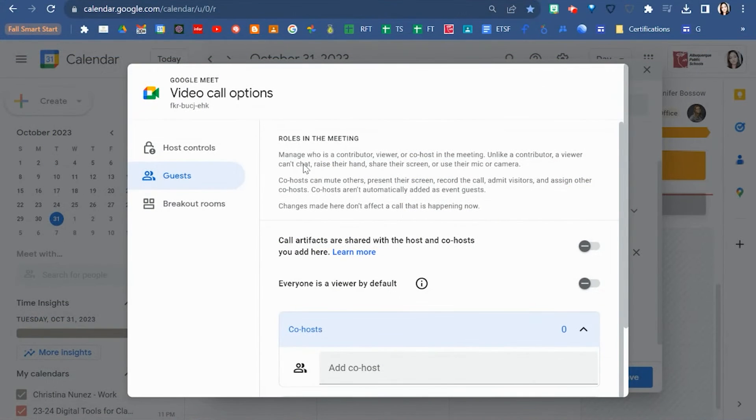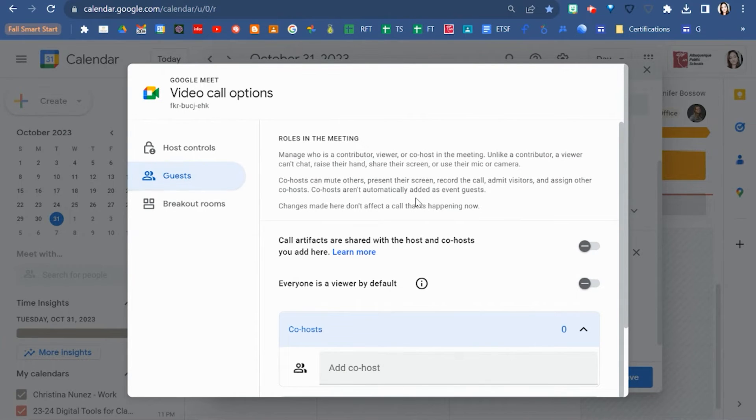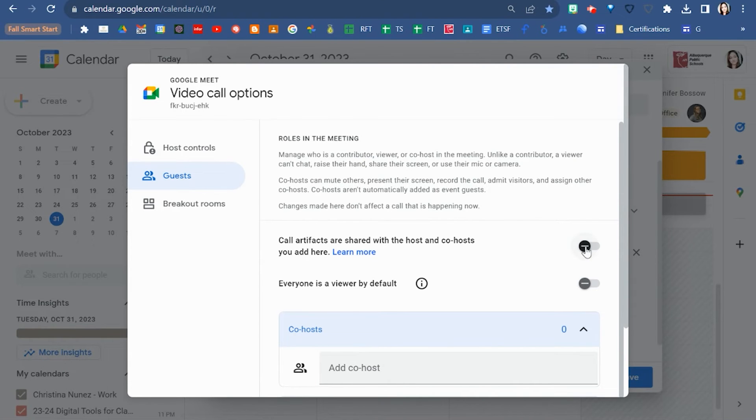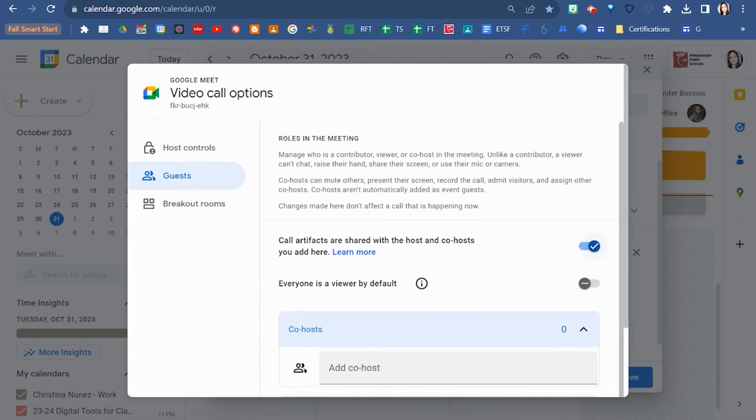There are a couple more things to look over here in the guests settings. One of them is the call artifacts are shared with the host and co-hosts. This has to be set up through your Google calendar when you make the meet invite.